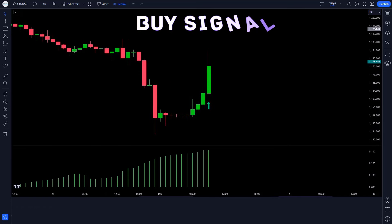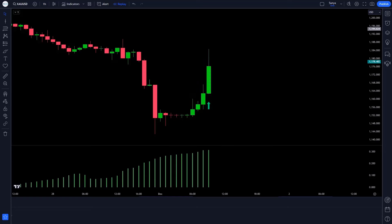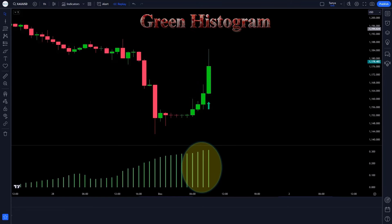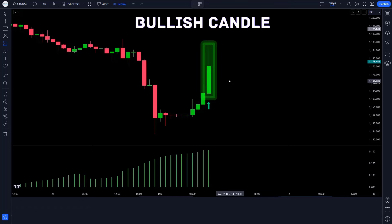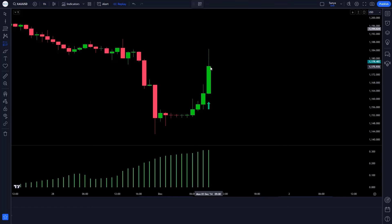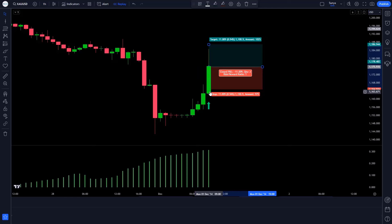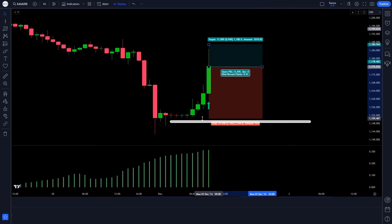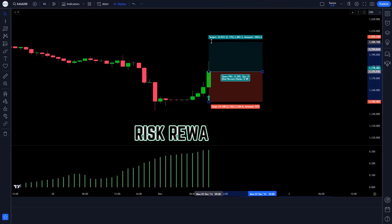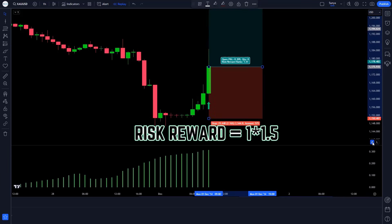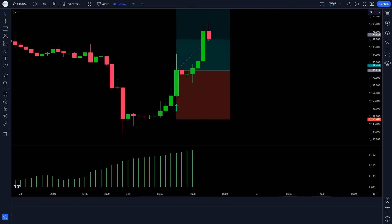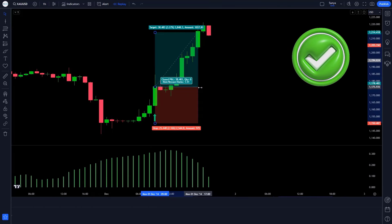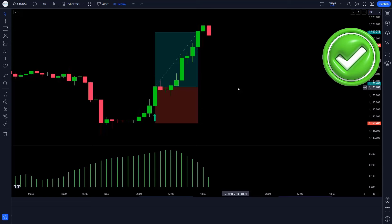When the VIX spike indicator gives us a buy signal, when the Elliot wave oscillator indicator has created a green histogram, and when the market forms a bullish candle — if this condition is met, we will take a buy order. Our stop loss is to be placed at the previous low of the market, and the risk to reward ratio will be 1 to 1.5. Our trade is running in profit. We have won the trade.